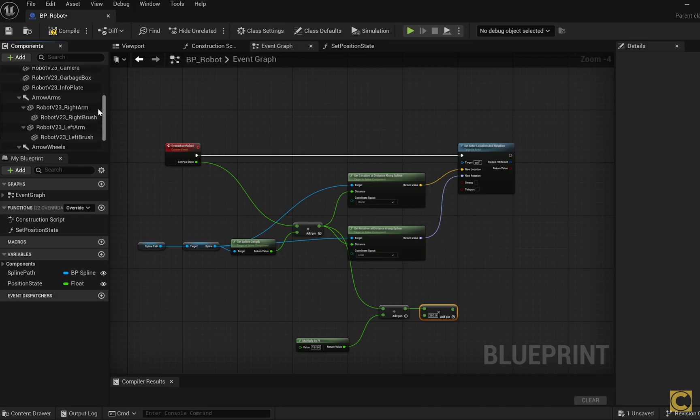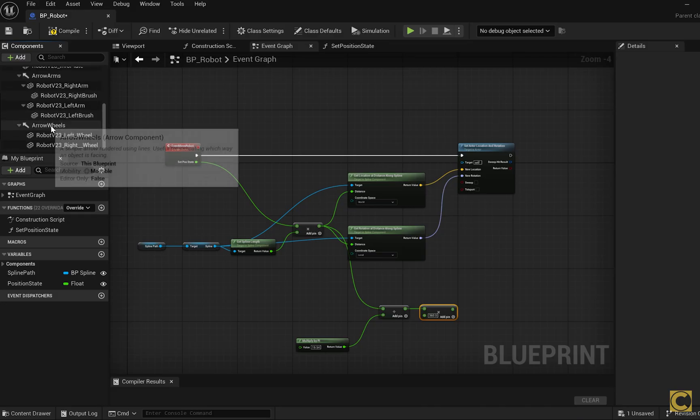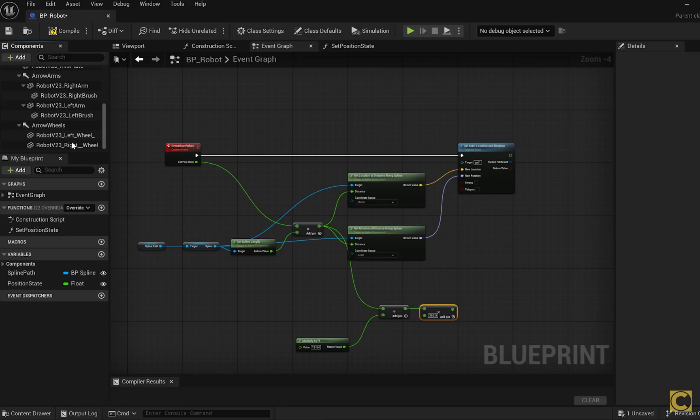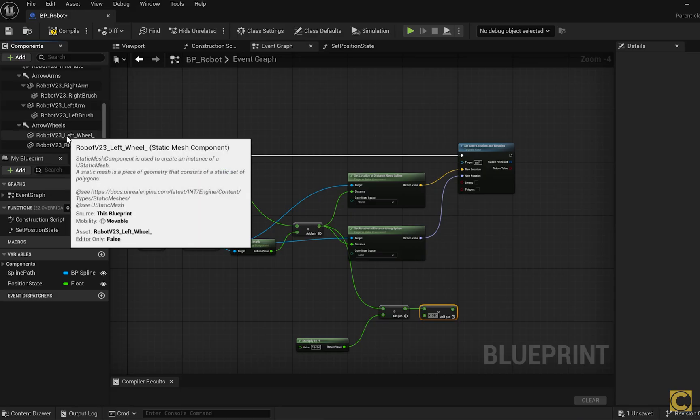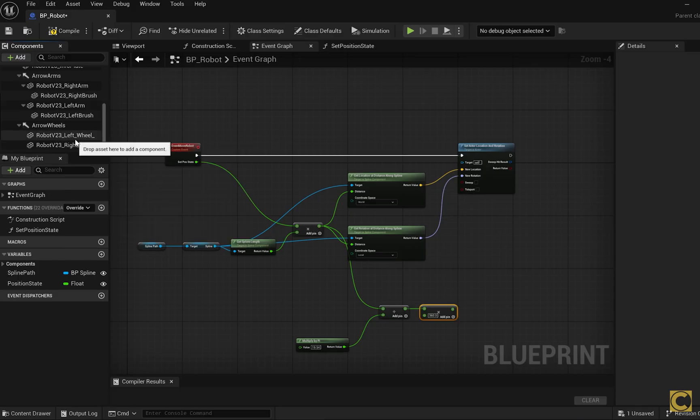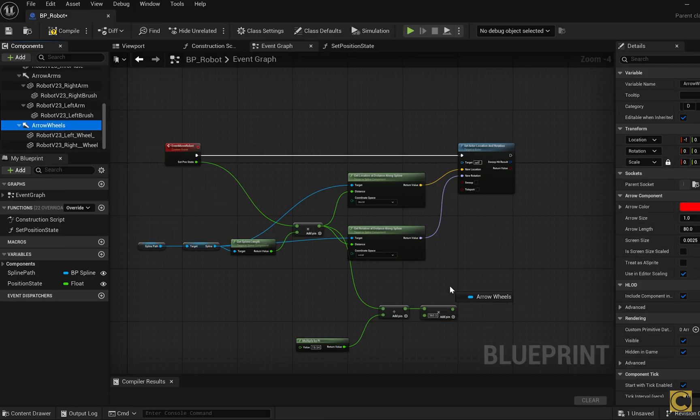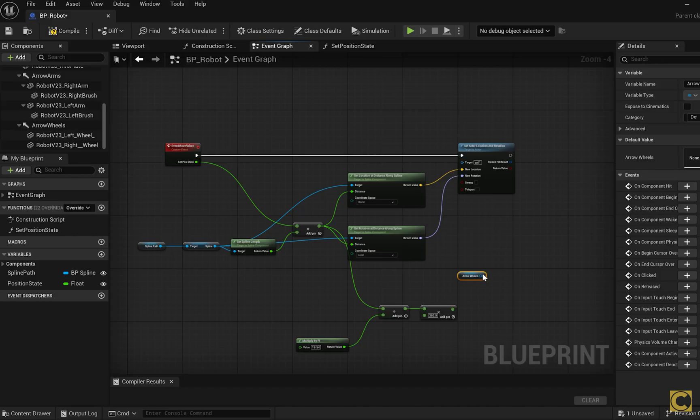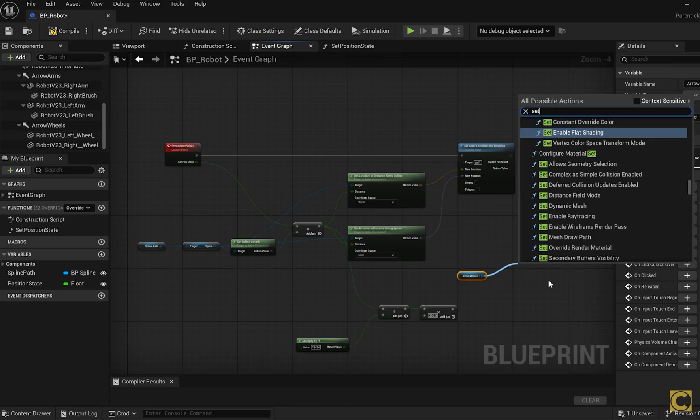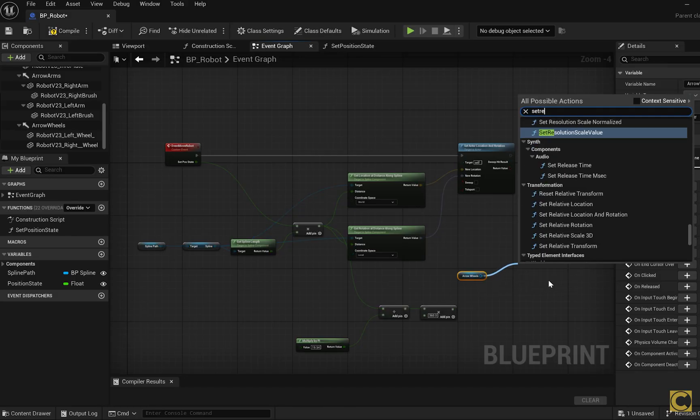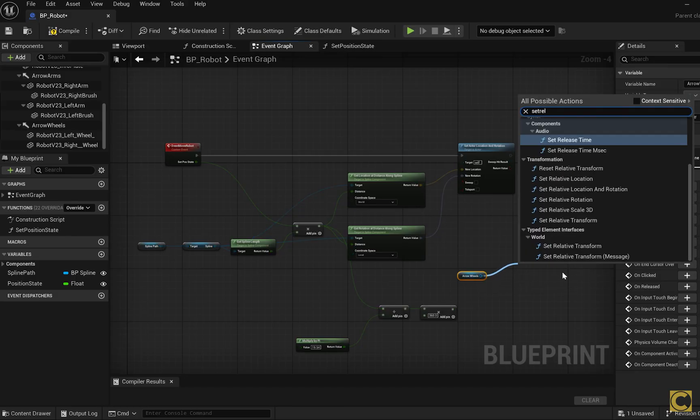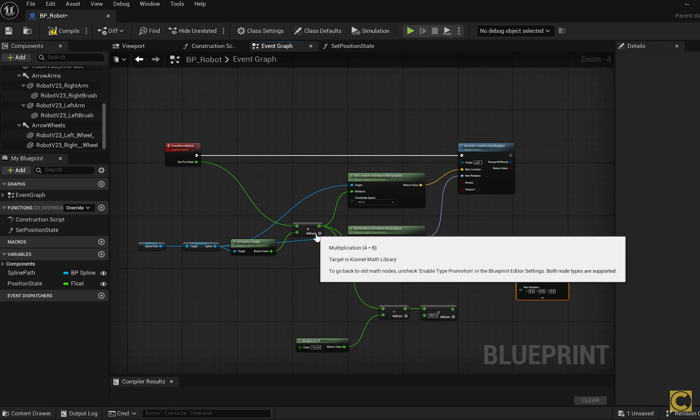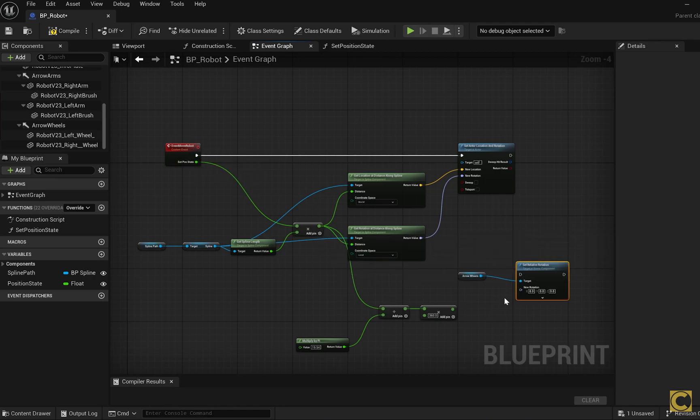As you might remember, I have an auxiliary component called Arrow Wheels, which is responsible for rotating the wheels. If I had only one wheel, I could rotate it directly. But I'm using this helper component to rotate all the wheels at once. I drag it into the graph and call the function setRelativeRotation on it. This means we are applying a relative rotation. It has some initial rotation. After traveling a certain distance, we are adding to that initial value to get the desired rotation.